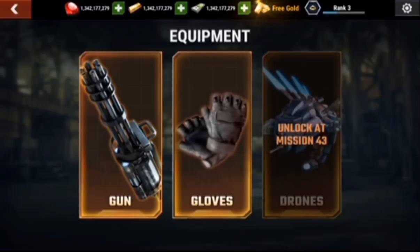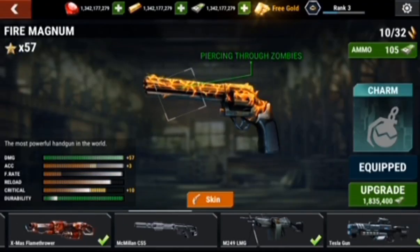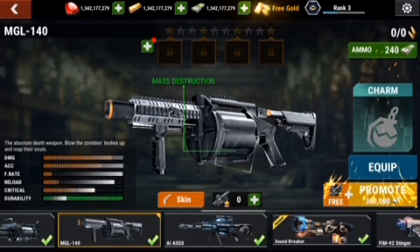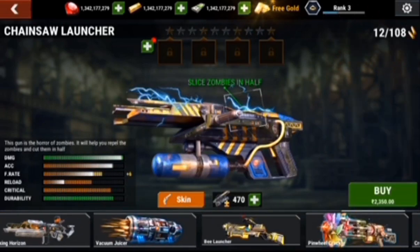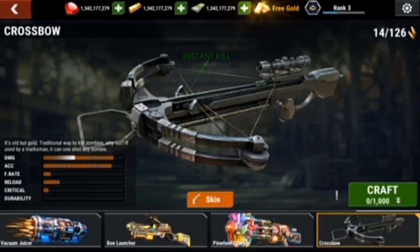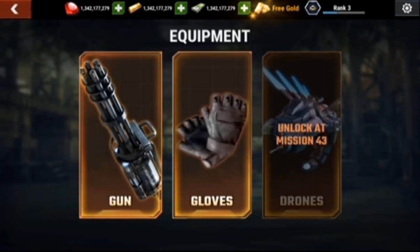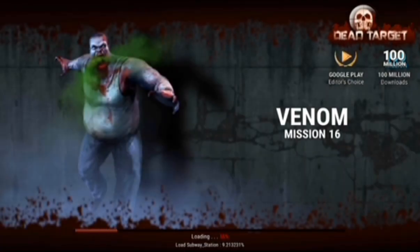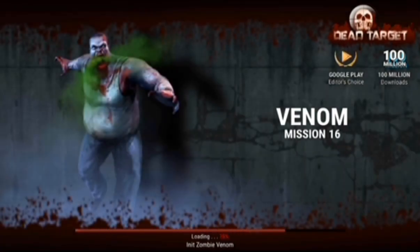You see, this is hacked. Very easy to hack. Unlimited money and diamonds — you can buy everything you want. You can buy the most powerful gun to kill zombies.